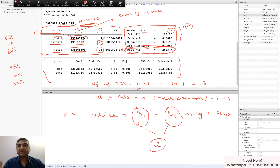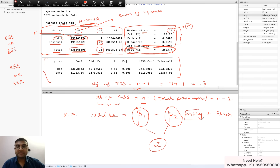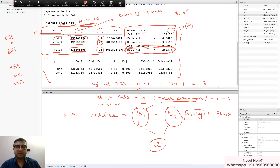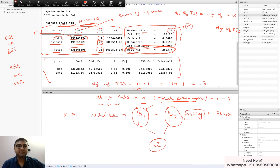Degrees of freedom of RSS is NOT n minus the total number of independent variables — many students make this mistake. In this case there is only 1 independent variable, so that formula would be wrong. The correct formula is n minus the total number of parameters, which includes the intercept parameter as well as the slope parameters. Now it's simple to find the degrees of freedom of ESS: since df(TSS) = df(RSS) + df(ESS), and we know df(TSS) = 73 and df(RSS) = 72, then df(ESS) = 1.